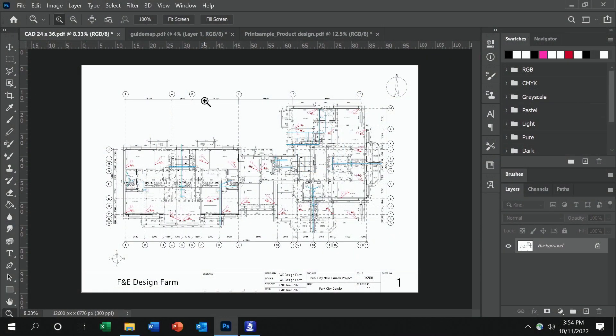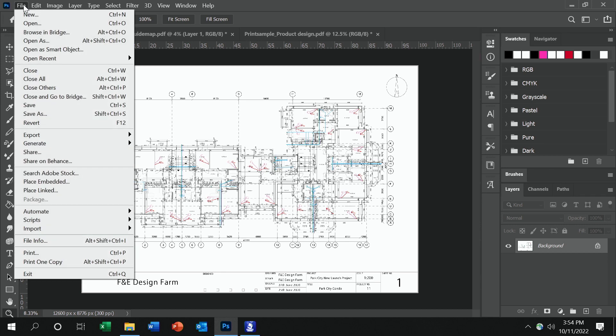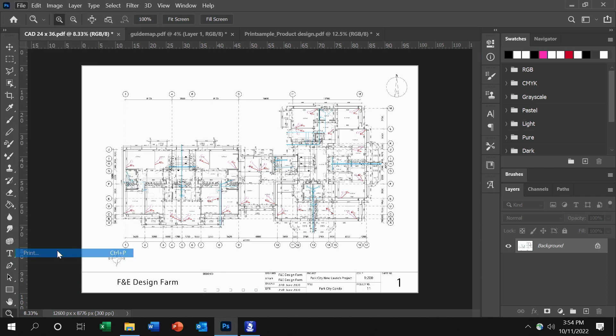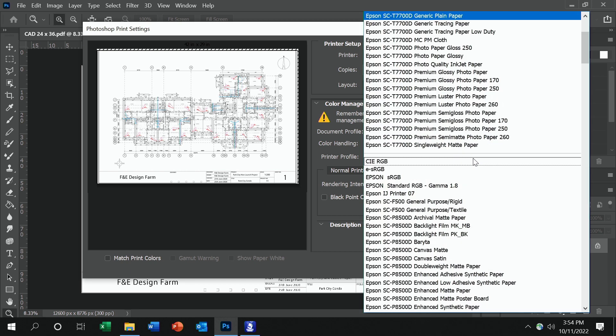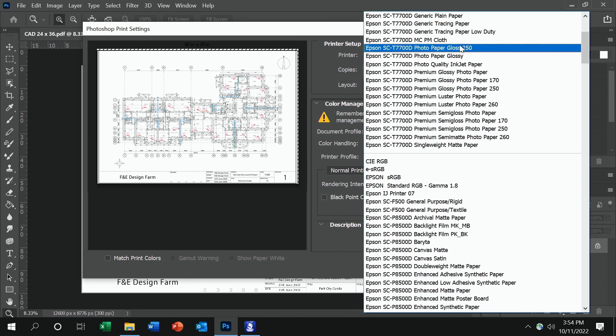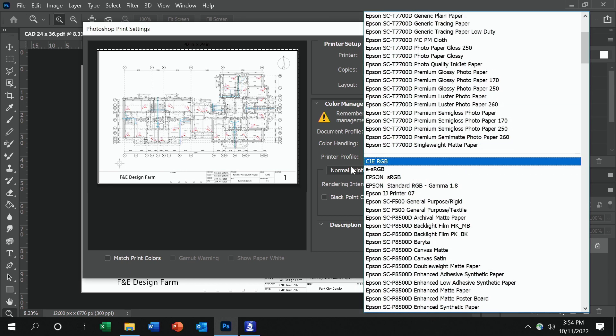Pull your file into your favorite printing software. In this case, we're using Photoshop. Then hit File and Print. You'll see a layout here where it'll ask you what type of paper you want to use. On the printer, we've loaded generic plain paper, so we want to make sure that generic plain paper is the one that's set.